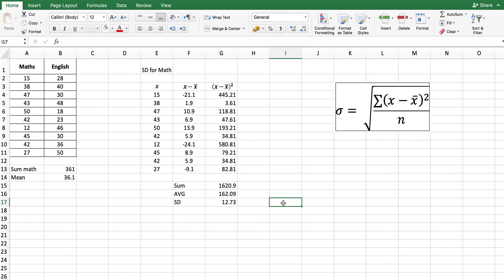So if you want to pause this video, try to do the standard deviation for English. And I'm going to give the answer in five seconds. So the standard deviation for English is 10.358 rounded to three decimal places.